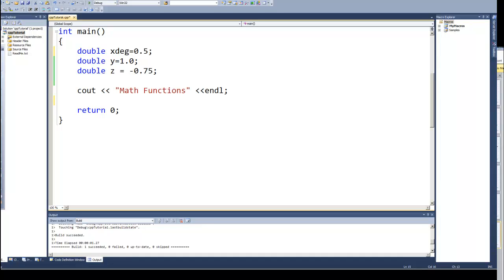We saw the sine, cosine, and tangent functions. If you remember, they have to have angles in radians. So, in order to do that, if we've got degrees, let's say I've got a couple of variables.